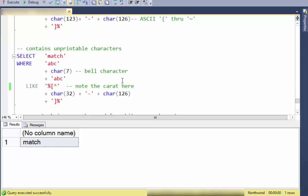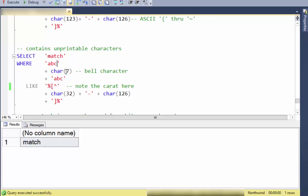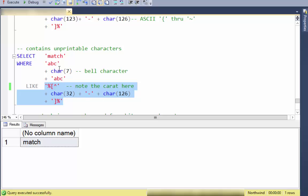You can also detect unprintable characters. On the left side I'm building 'ABC' + CHAR(7) — the bell character — + 'ABC', and comparing it to a pattern using the caret. Characters 32 through 126 are all printable, so the pattern [^CHAR(32)-CHAR(126)] says: find anything that contains something that is not a printable character.